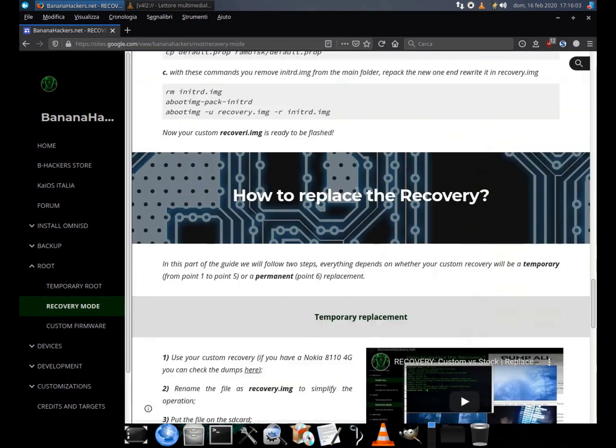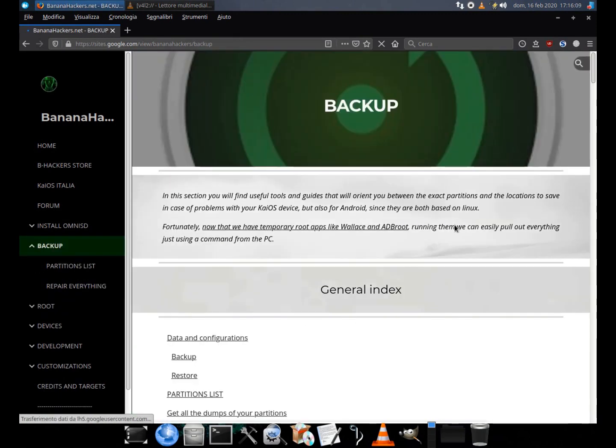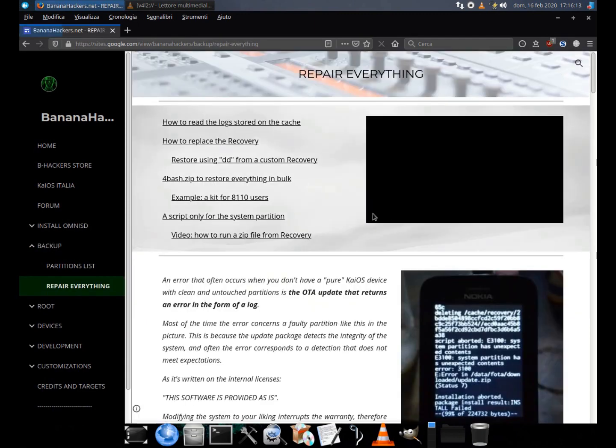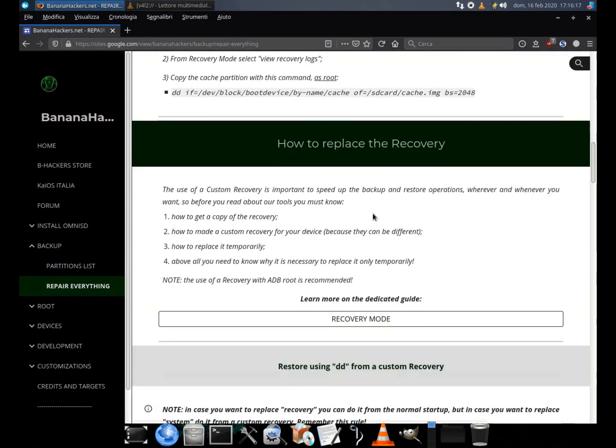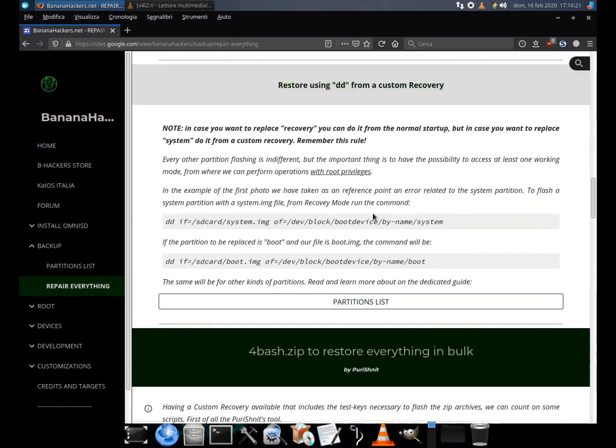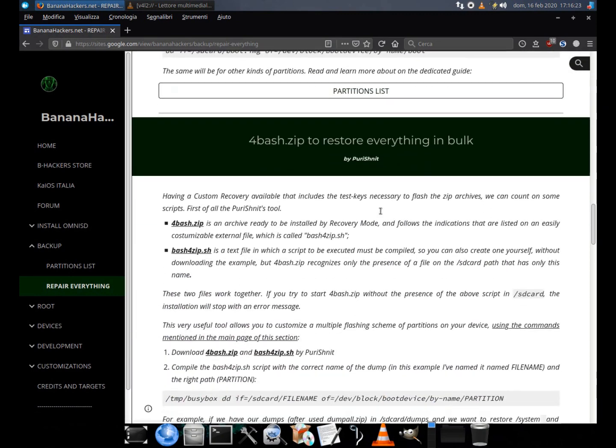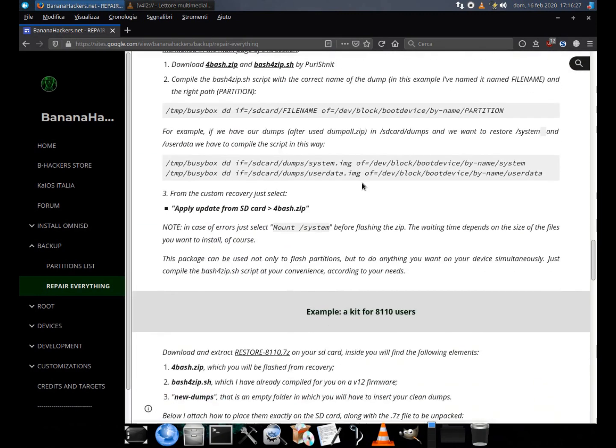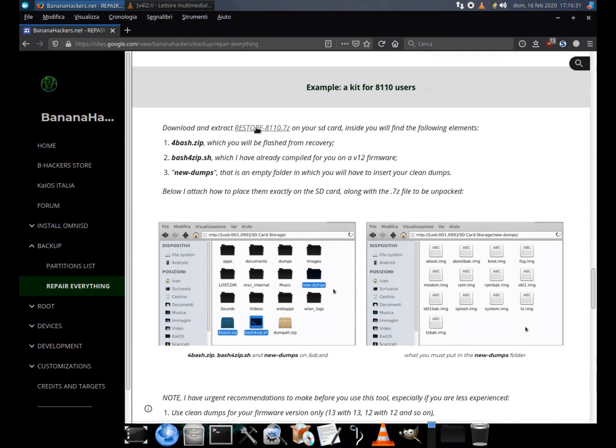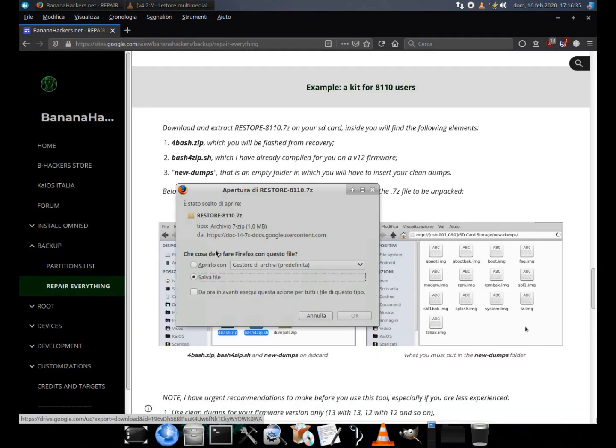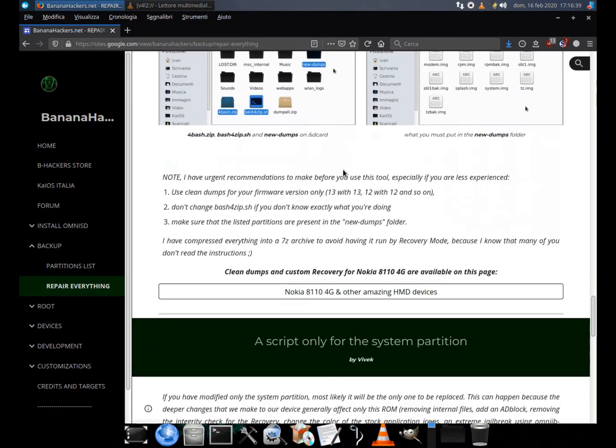4bash.zip is a tool created by Purishanit, one of our best users. It is a zip archive executable in recovery mode, which allows the start of multiple operations simultaneously, listed in the script file bash4zip.sh. Without it, 4bash will not work.